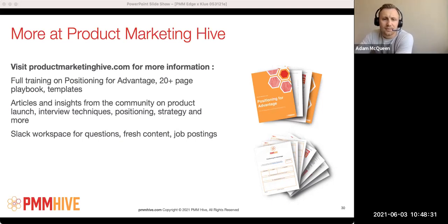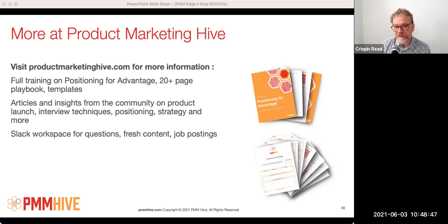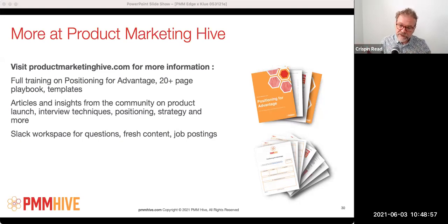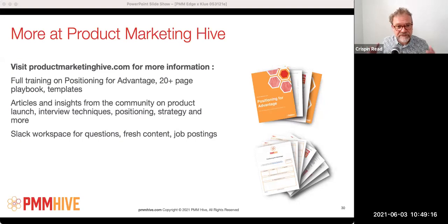Another question: do the approaches you've explained work for a platform story instead of just a single product, which is usually more features-and-function-based? Yes, they absolutely do. When you have a platform, there are some additional considerations — you might start to get into multi-product marketing; you might have a platform and then applications as well. But it works perfectly well for platforms. Because platforms have features — a feature is just a piece of a thing. Everything has features.